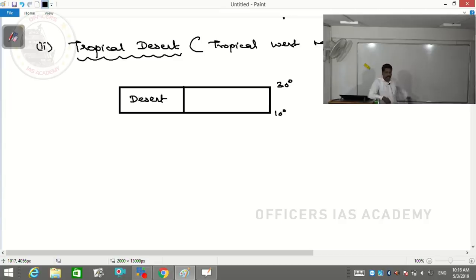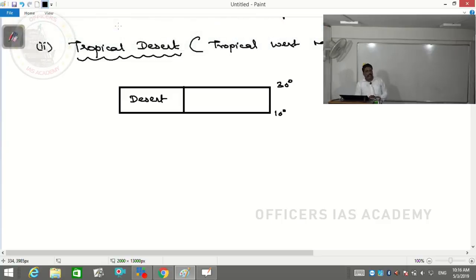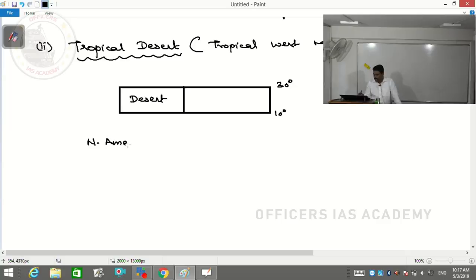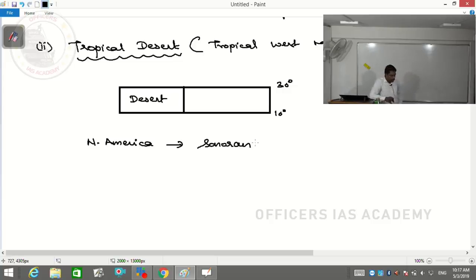For example, in North America: 10° to 30°N on the western side of the continent, confining to the coastal margins of Mexico parallel to the Gulf of California - you find a desert called the Sonoran Desert. It's a relatively small desert.